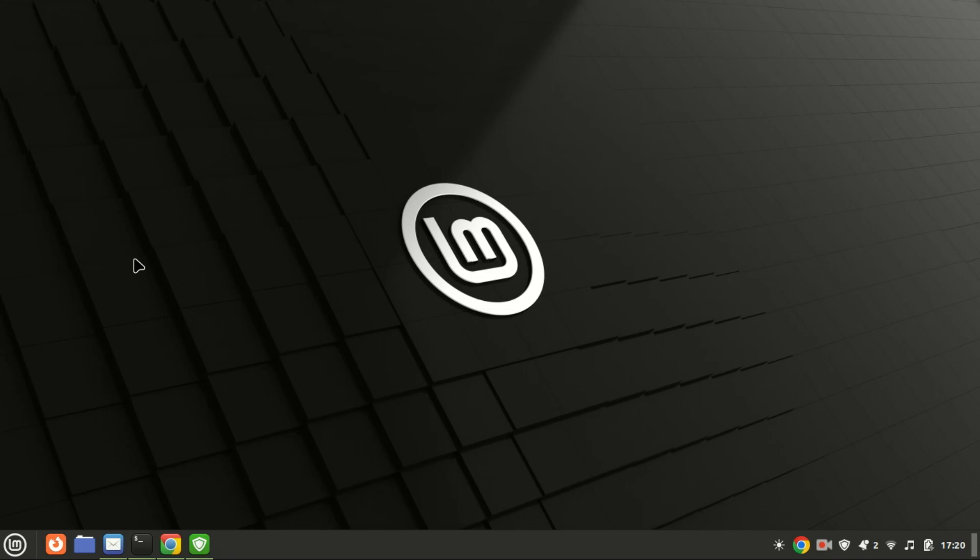Welcome back to our channel. Today we're going to show you how to install TensorFlow on Ubuntu 24.04 and 22.04. Whether you're diving into machine learning or developing complex AI models, TensorFlow is an essential tool. Let's get started.